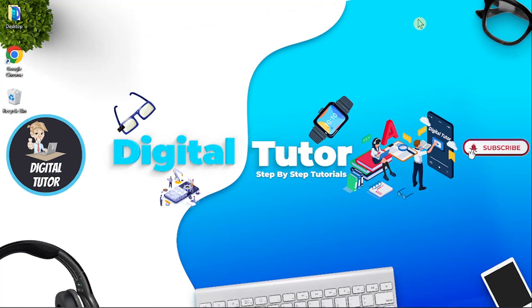In this video I will show you how to transfer your YouTube channel to another Google account. This is actually very easy to do, so with that being said let's jump straight into it.